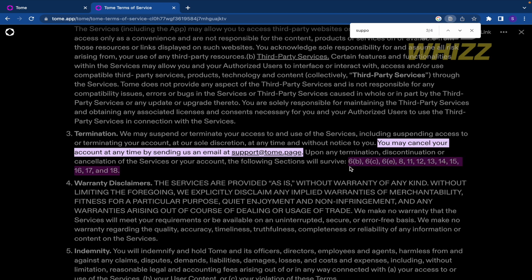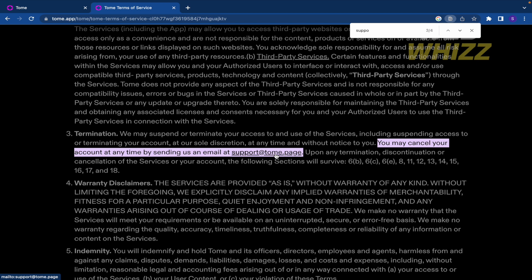This is how you can delete your account. You must create an email, write to this email support@tom.page, obviously explaining that you want to cancel your account and you're going to receive an answer that your account has been deleted. This is how you can delete Tom AI account.